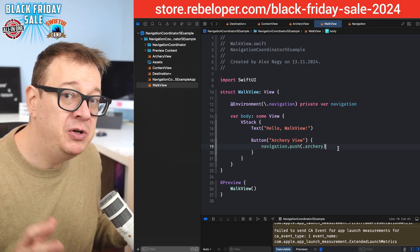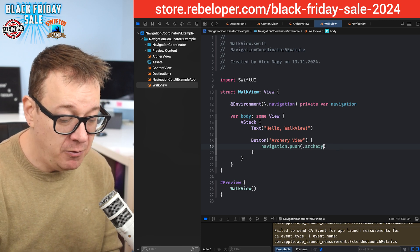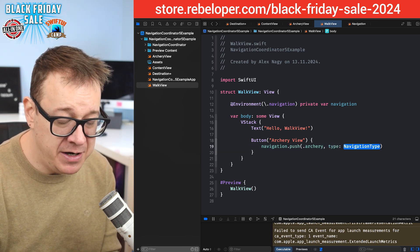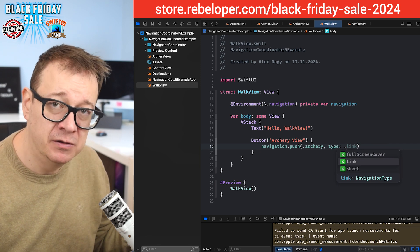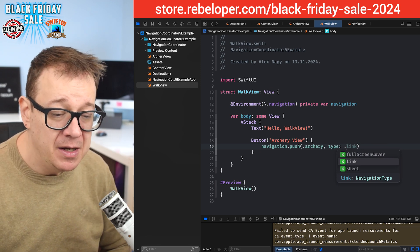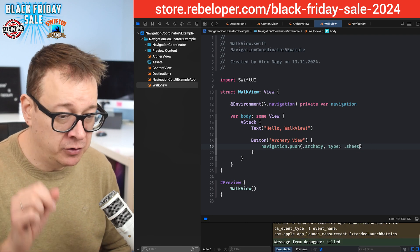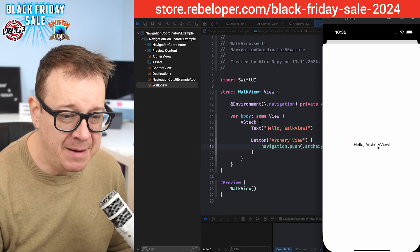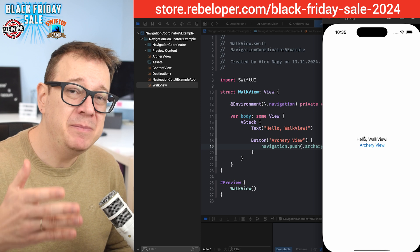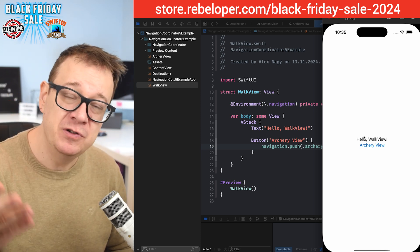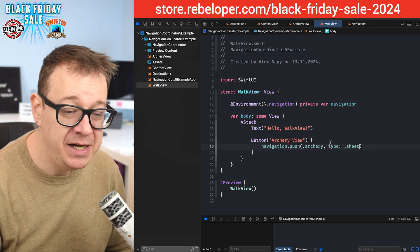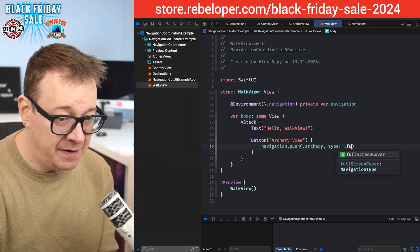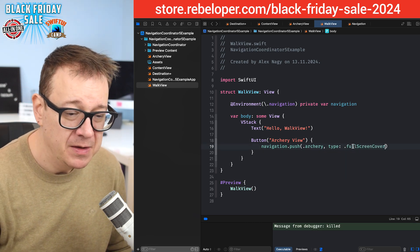Now what if I want to present this as a sheet or a full screen cover? Well, there is this type where you can just choose from link that is set up by default so you don't have to actually set it up when you're calling it. Let's just select sheet right over here, and if we tap on it we're being presented this sheet. So changing between link style, sheet, or full screen cover style of navigation is really really easy. Let's just have full screen cover right over here.